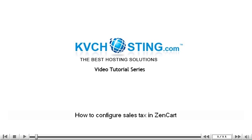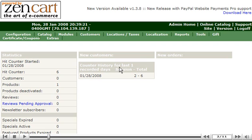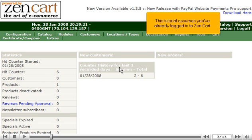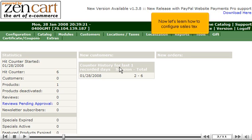How to configure sales tax in ZenCart. This tutorial assumes you've already logged in to ZenCart. Now let's learn how to configure sales tax.